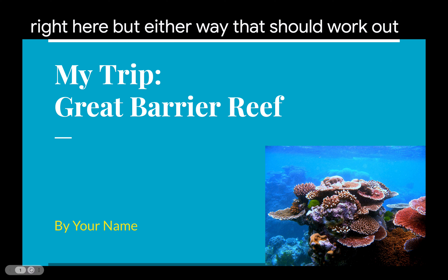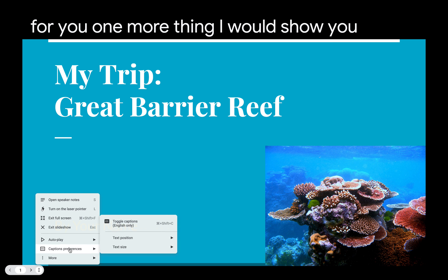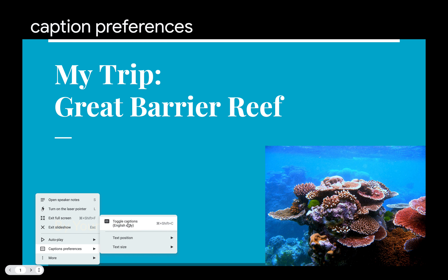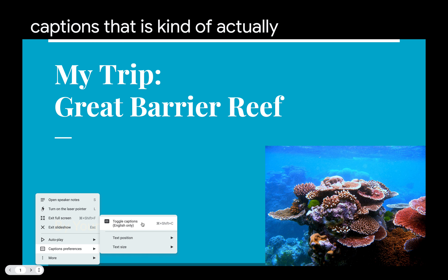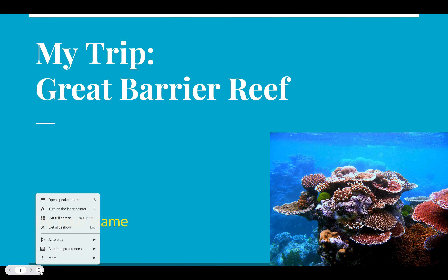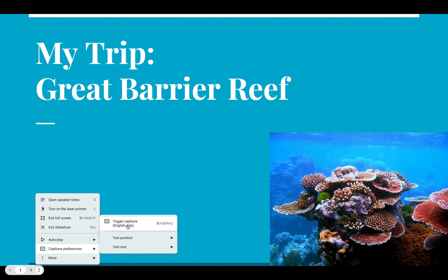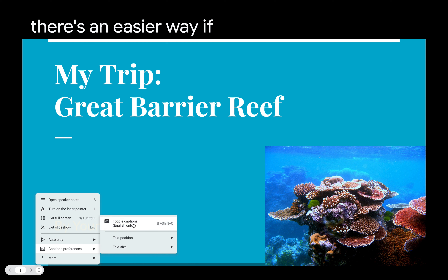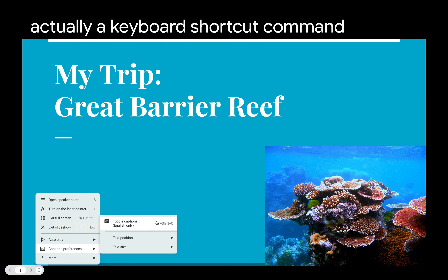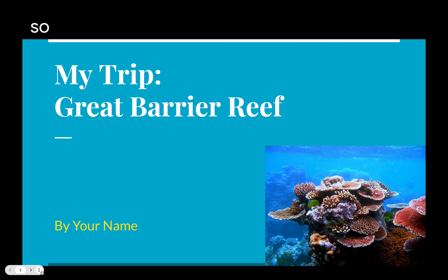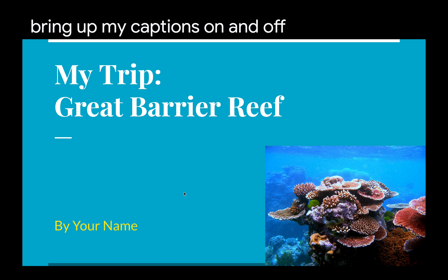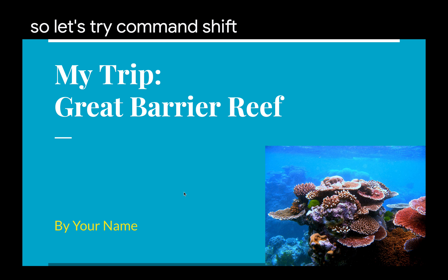Either way, that should work out for you. One more thing I would show you before I let you go is that if we go back into Caption Preferences and go into Toggle Captions, that is kind of actually the long way to do it. I could click that and make it go away, or click it again and have my text come back. But there's an easier way — there's actually a keyboard shortcut: Command-Shift-C. So if I just type in Command-Shift-C, that will bring my captions on and off automatically.